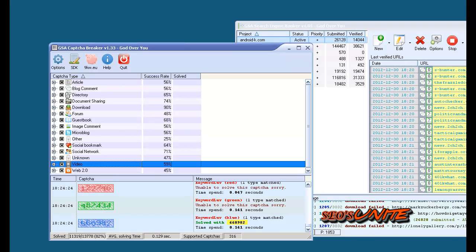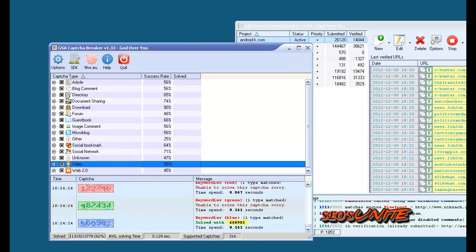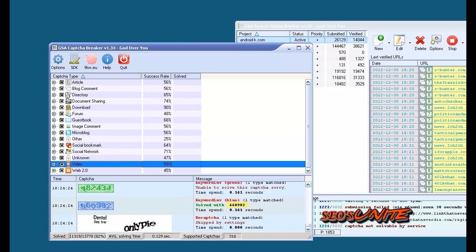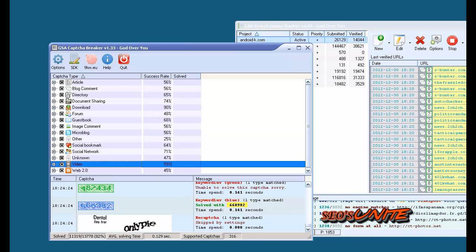Hey, so it's Goy and we're taking a quick look at the beta of GSA Captcha Breaker. I know there's been a lot of interest in it, what it looks like, what it does.